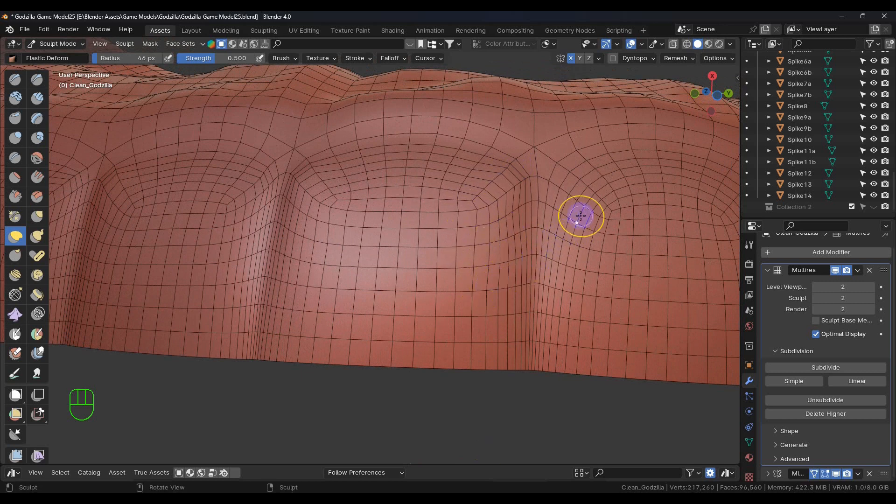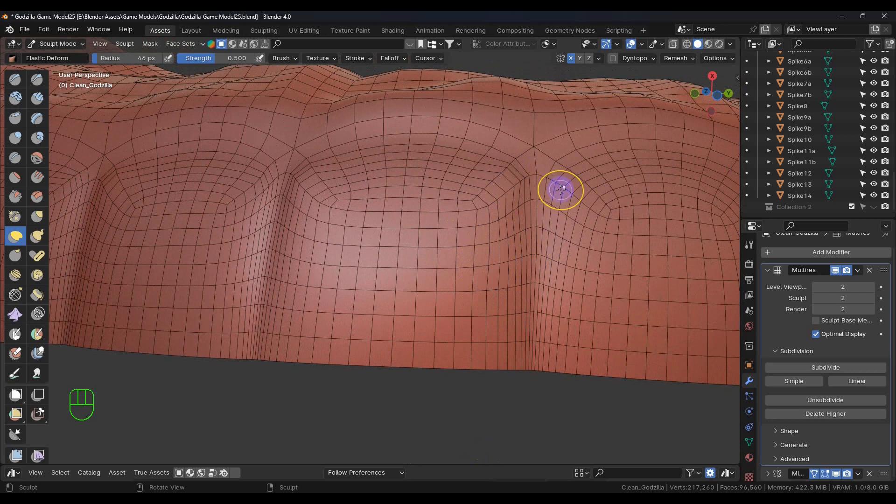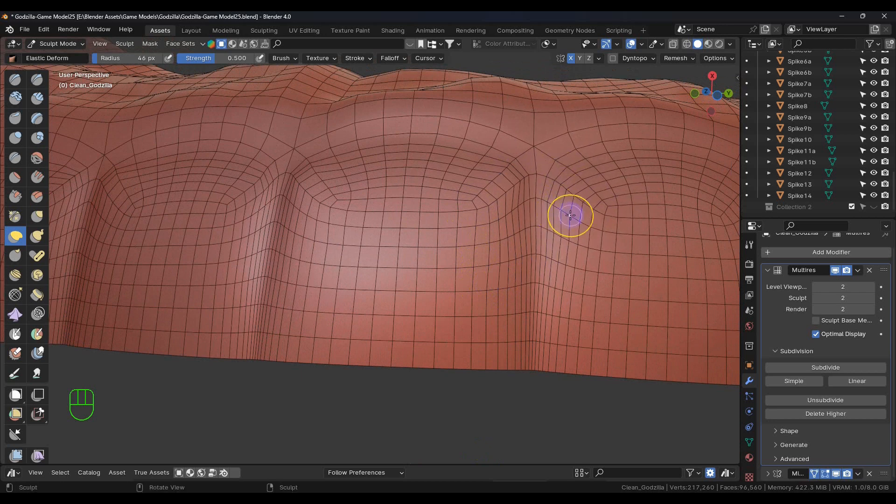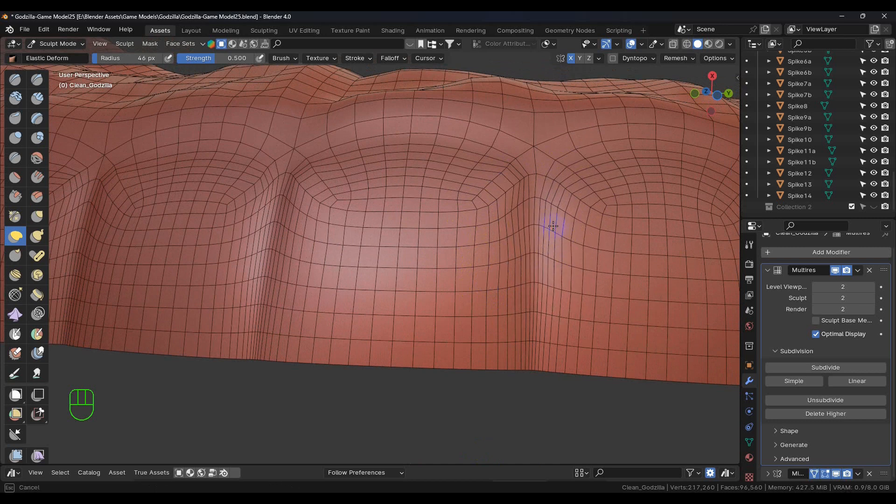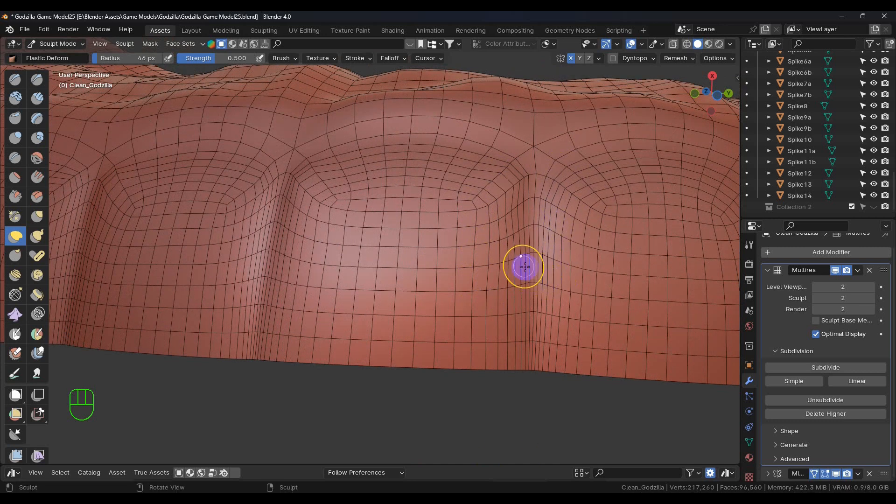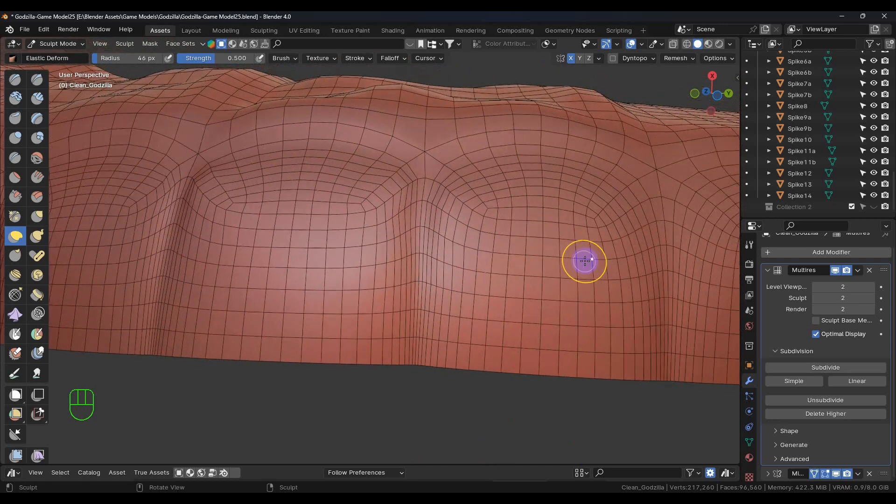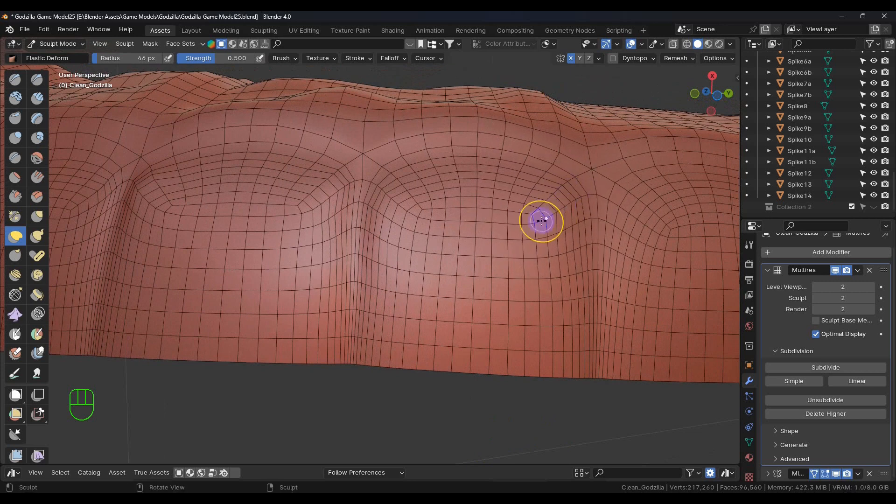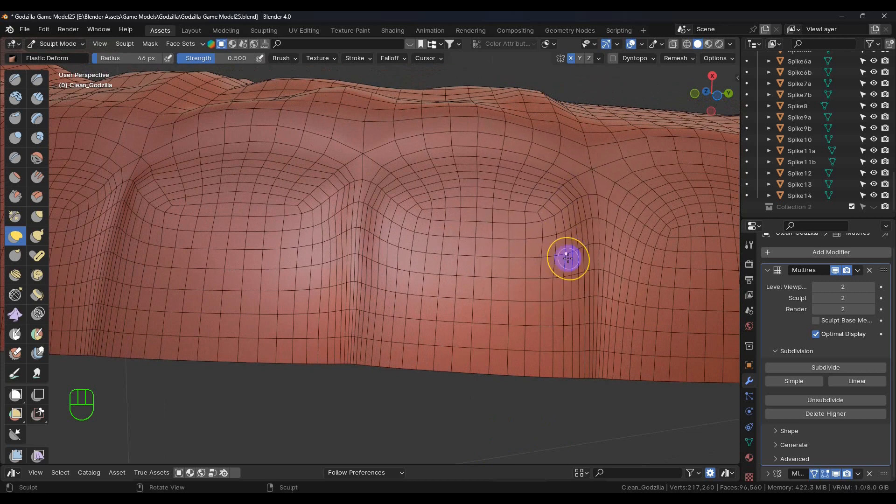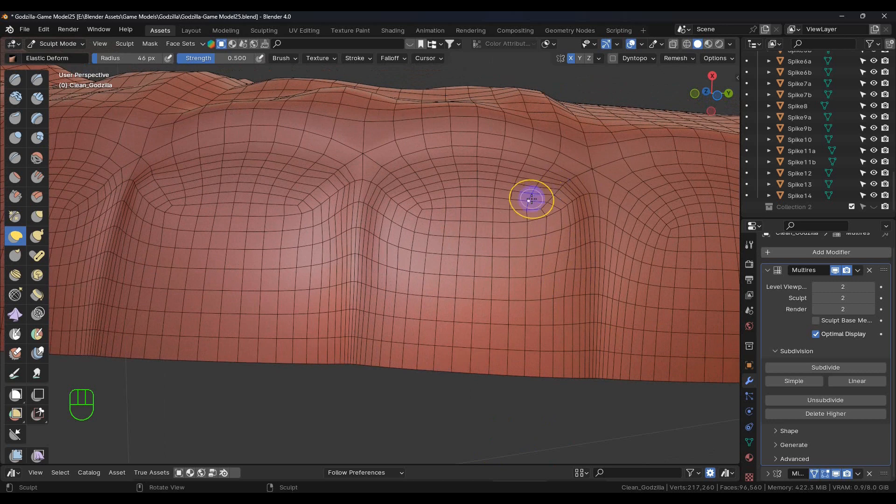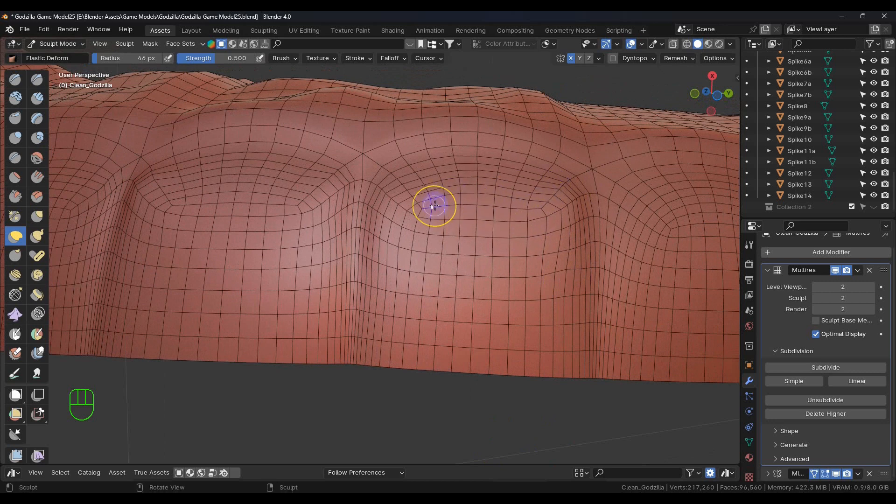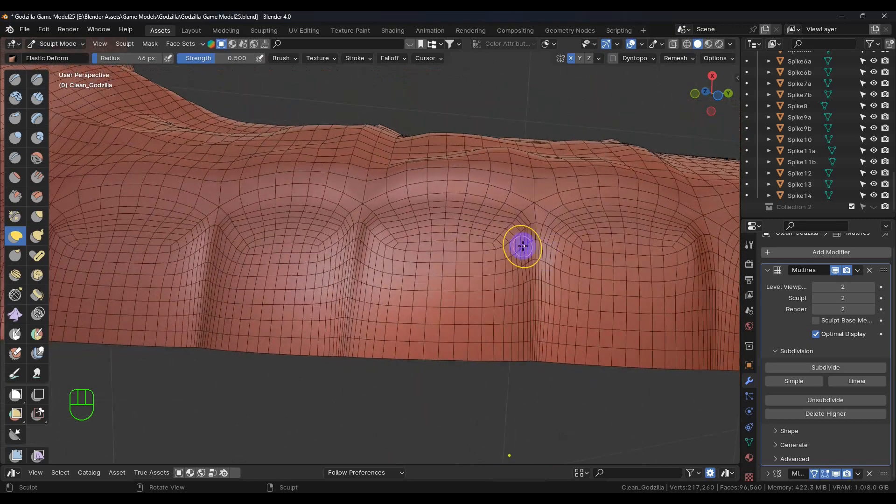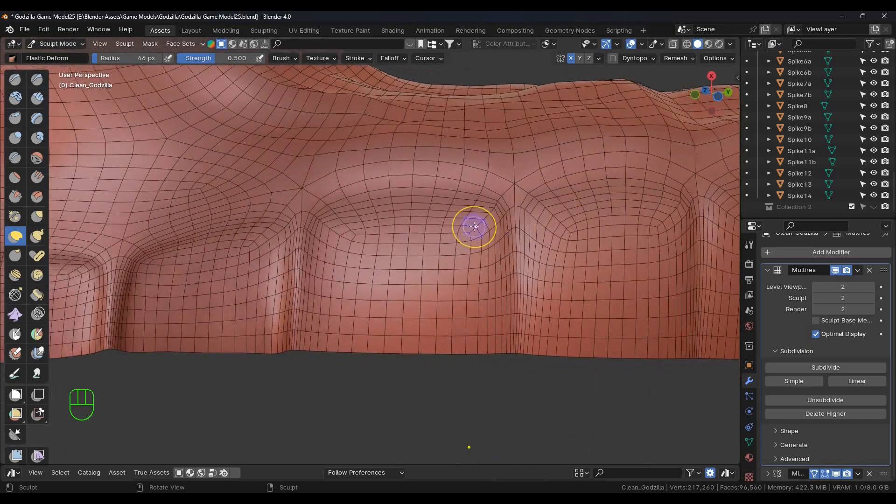The elastic deform is really nice for stuff like this. It grabs the surrounding area and pulls everything together which I really like. That should be good enough for those.